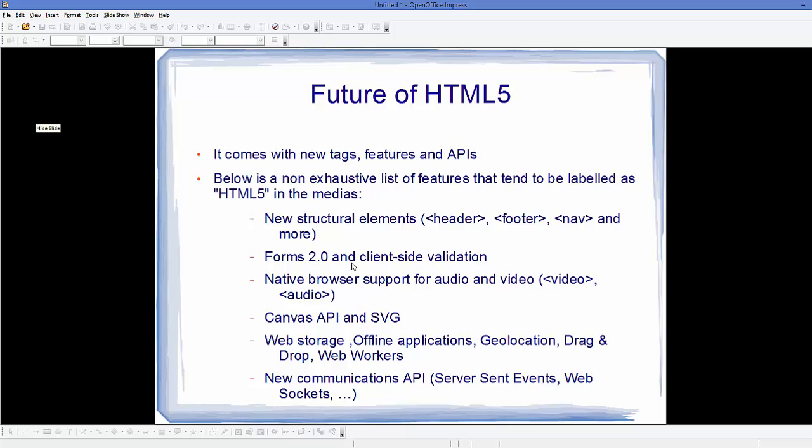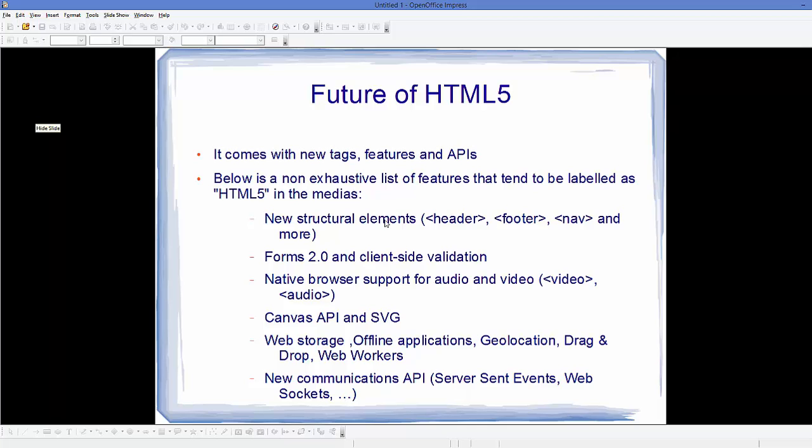Native browser support for audio and video was introduced using video and audio tags. Canvas API and SVG were introduced. Web storage, offline applications, geolocation, drag and drop, and web workers were also introduced. The new communication API with Server Sent Events and Web Sockets were introduced in HTML5.